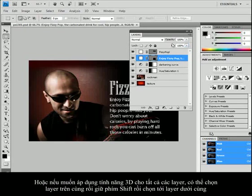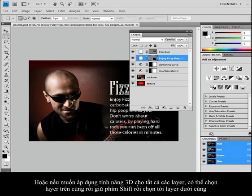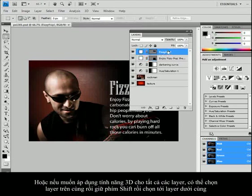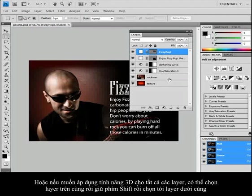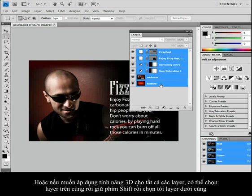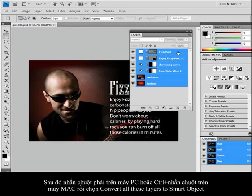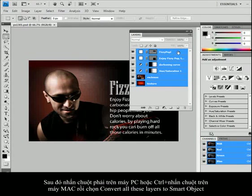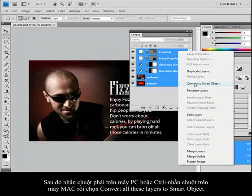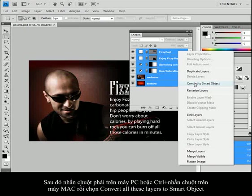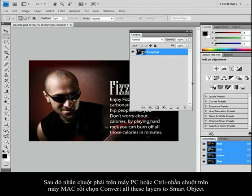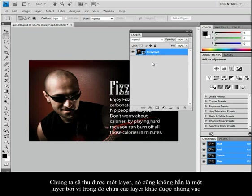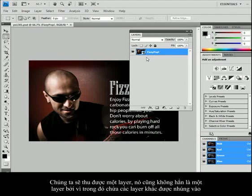Or what if I want to apply the 3D feature to all of those layers? I can select the top layer and then hold down my shift key and select the bottom layer. I can right click on the PC or control click on the Mac and choose convert all these layers to one smart object. And what I've got here now is one layer. It's not really one layer because that whole other file has been embedded inside of here.